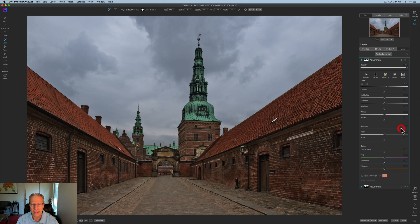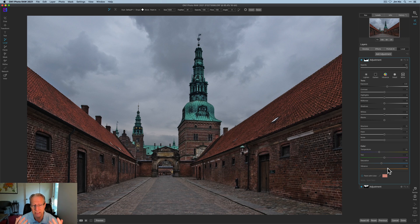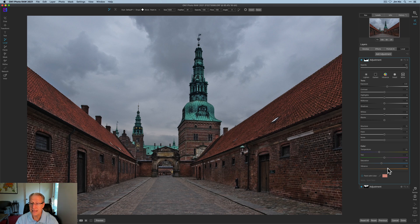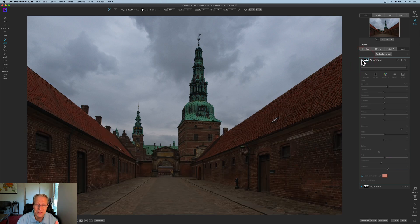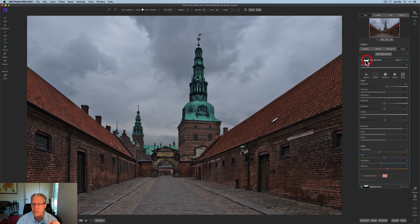I'm going to increase the exposure a bit and add some structure to pop the detail in the foreground area — I'll bump up that structure quite a bit. I'll pull the temperature down since it's a little too much reddish orange, and pull the saturation down slightly but bump up the vibrance. I do that a lot — pull saturation down but pop up the vibrance — it helps non-dominant colors pop a little. This adjustment is for the foreground, basically the man-made structure, the castle itself.